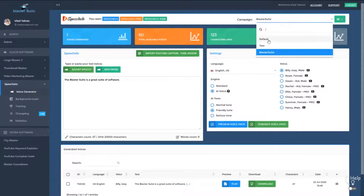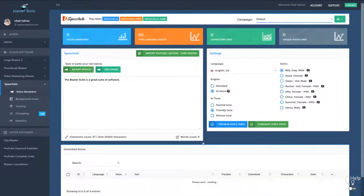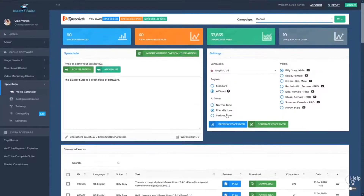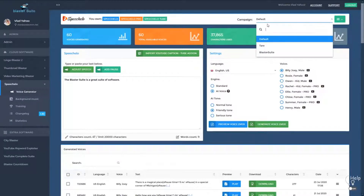Now if you move back to the default campaign, you will see all the audios that were generated in the default campaign and so on. We simplified your work so you can now work in campaigns and generate the voices that you want only in the campaign that you want.